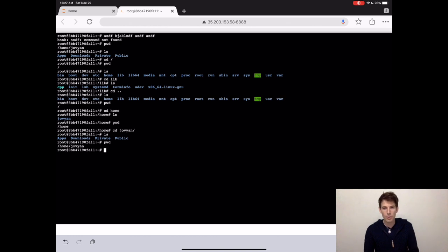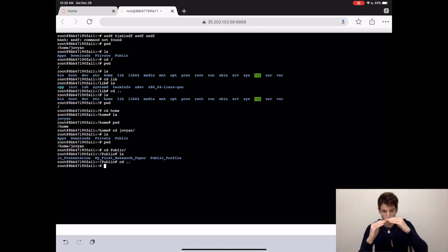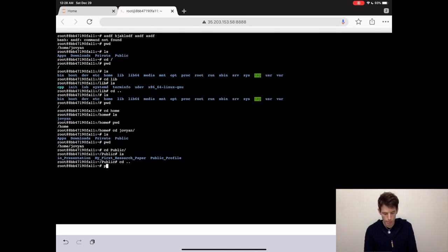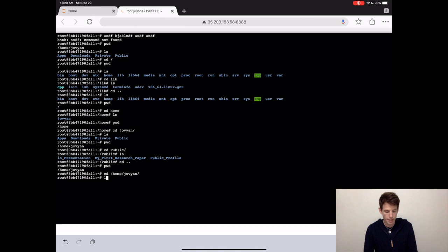Then, if we want to check all of the folders that are inside of public, we can just type cd public and check it out with ls. To go back to home slash Jovian, what you can do is type cd and then dot dot. This will take you to the folder that your current folder is inside of. So when we type pwd, we see that we're back inside of home Jovian. You can also get to a file by typing the entire folder path — for instance, you can type cd slash home slash Jovian to also get inside of that exact same folder.